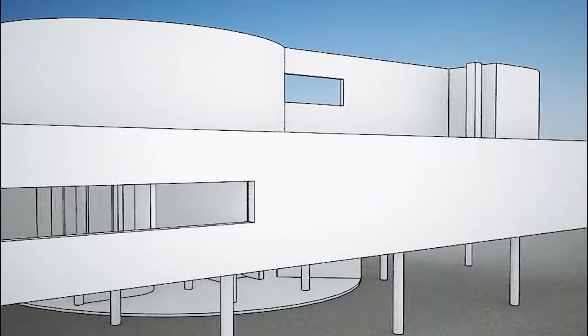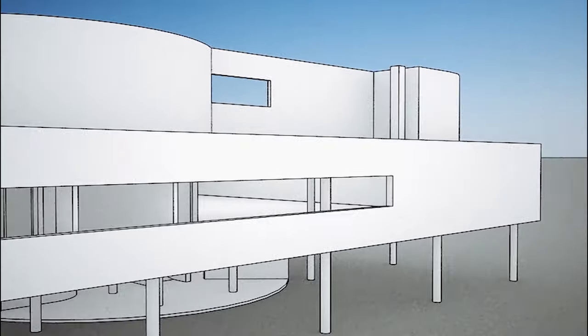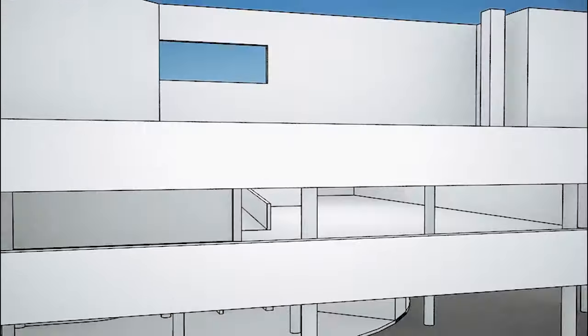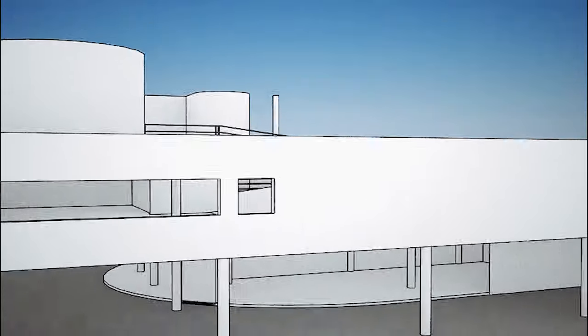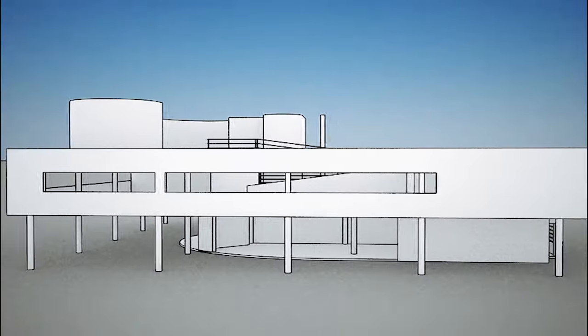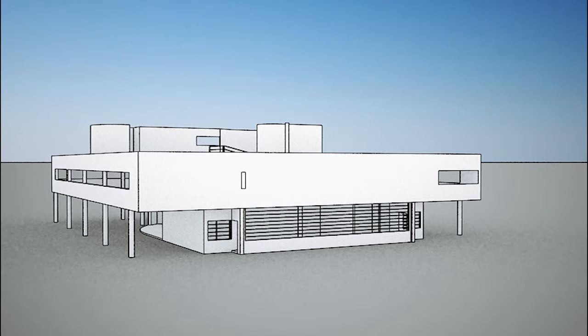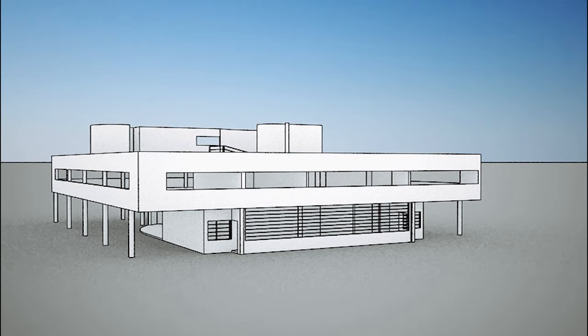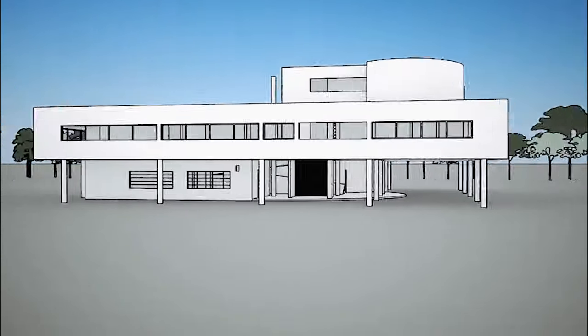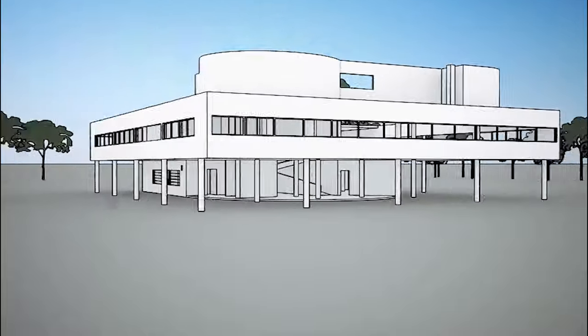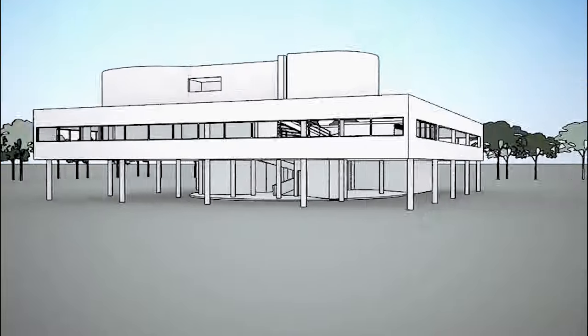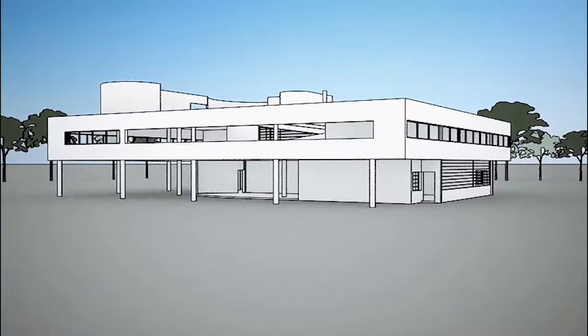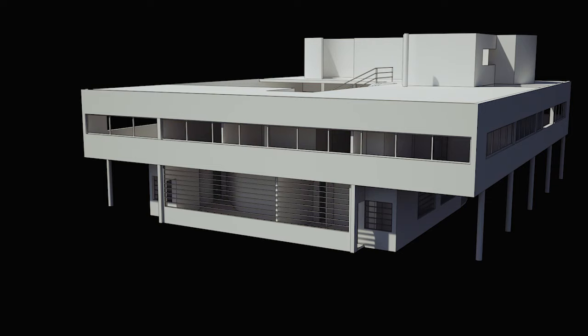The window is one of the essential features of the house. Progress brings with it freedom. Reinforced concrete generated a revolution in the history of the window. Now windows can run freely from one end of the facade to the other.